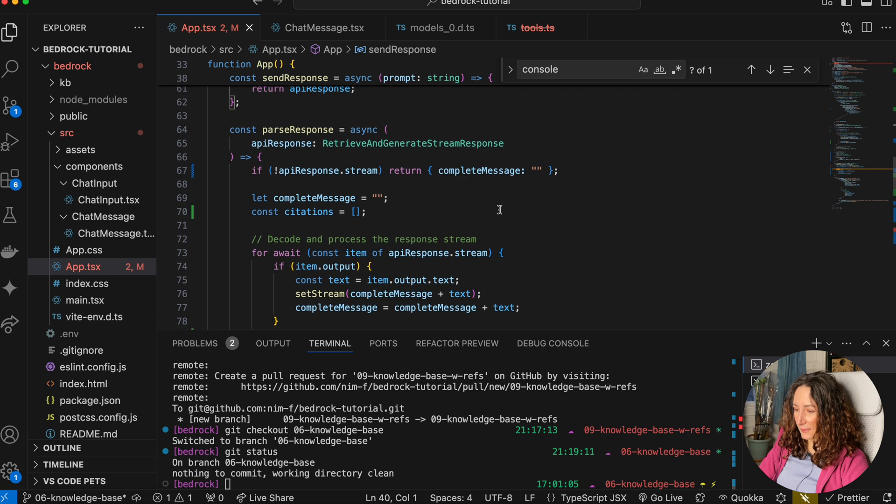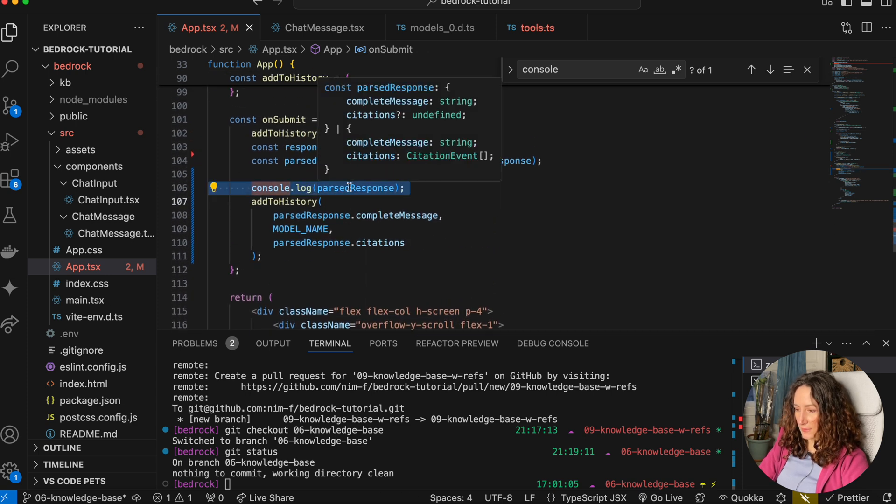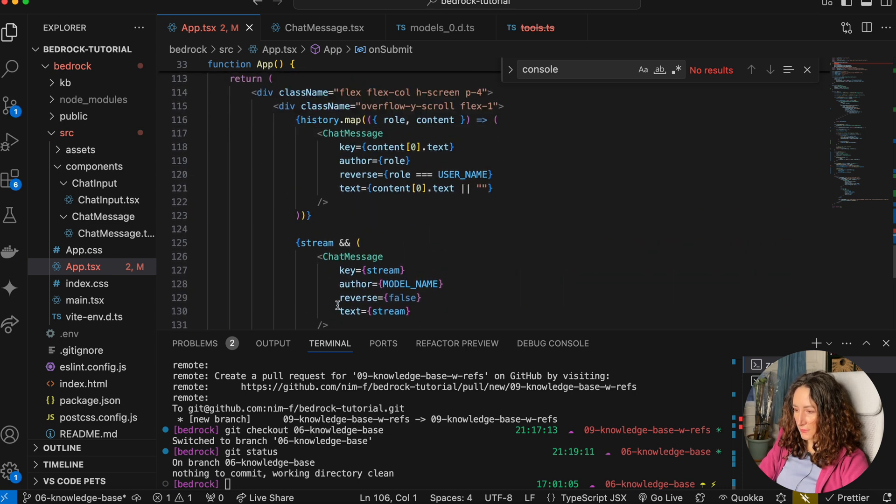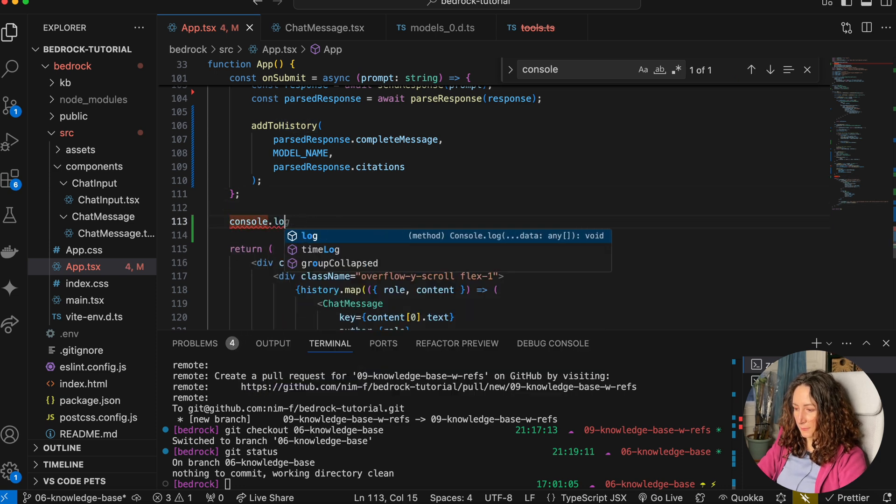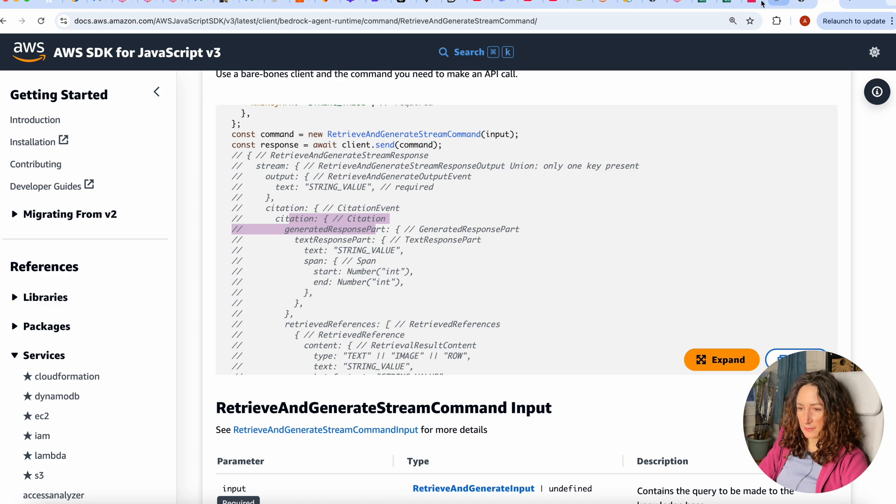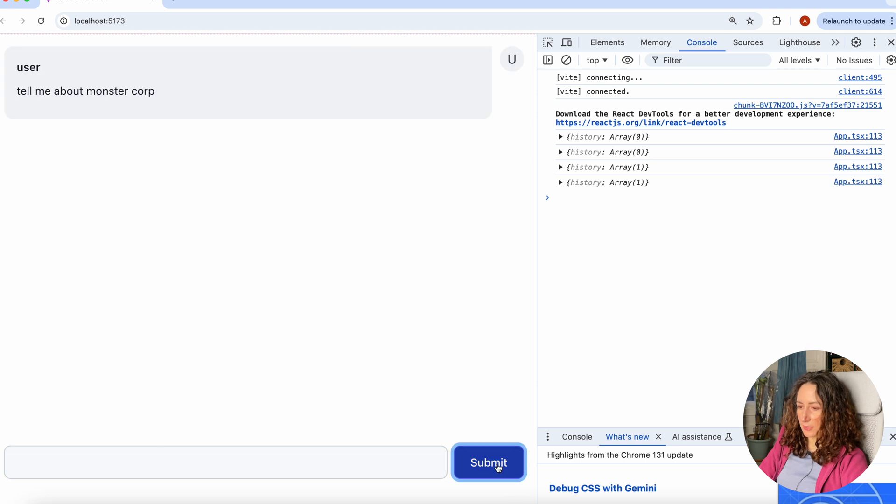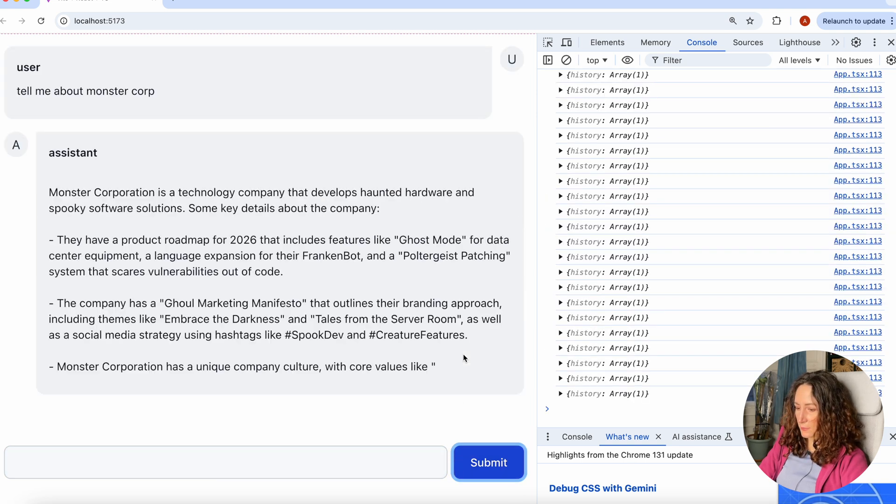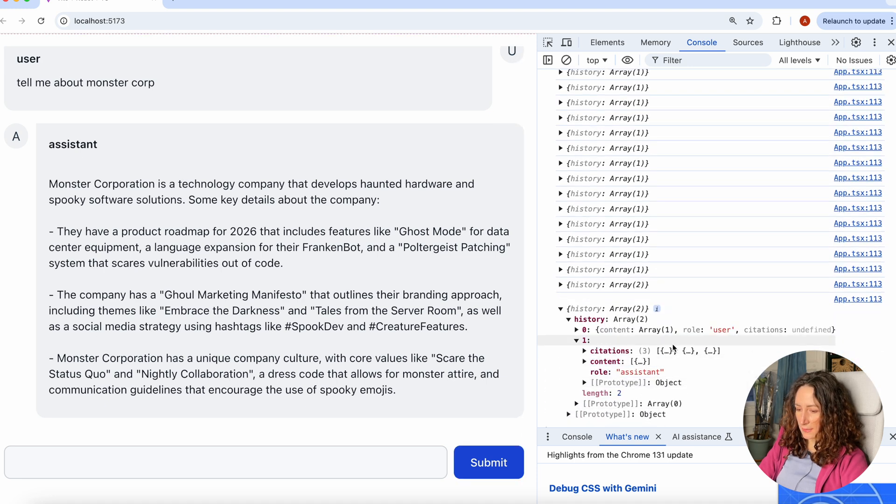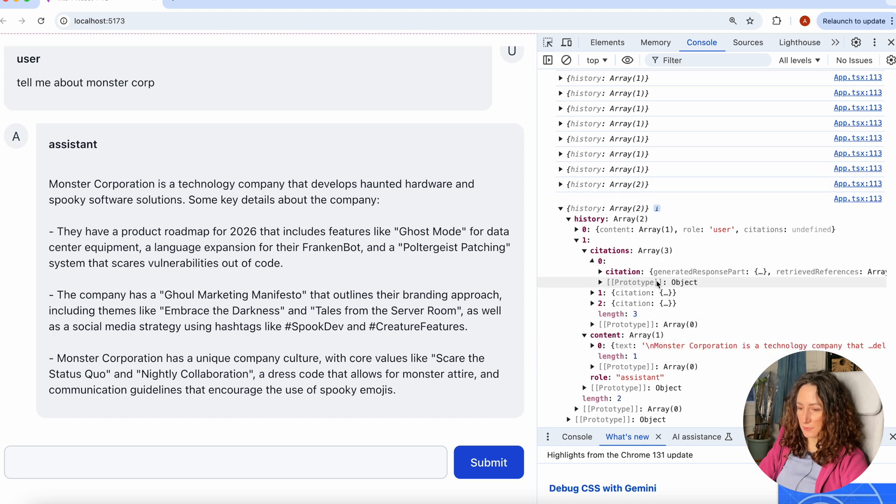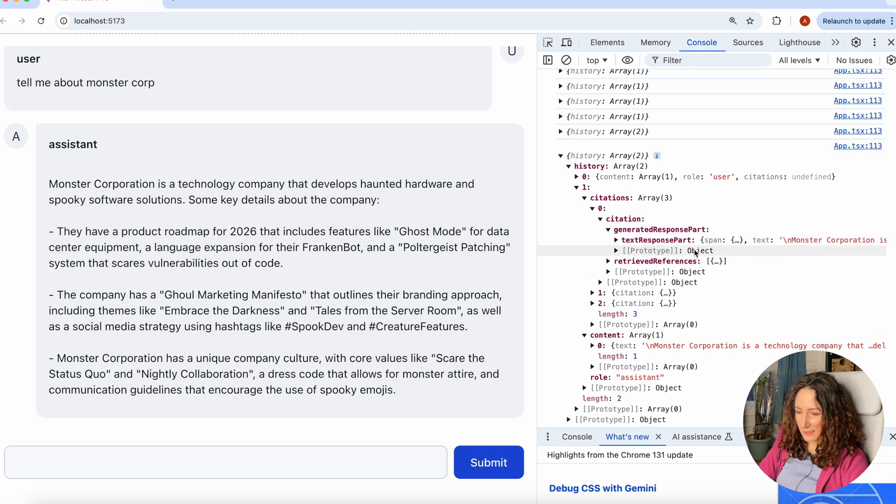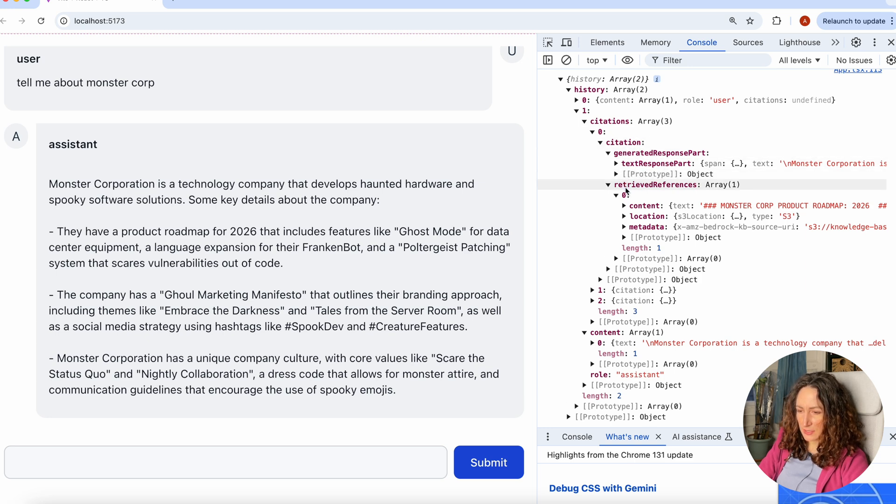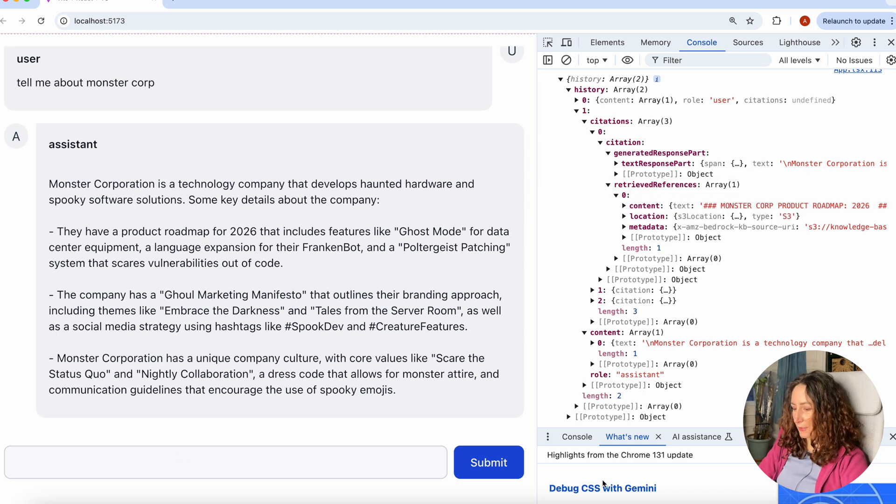Now when we're saving it, we can just see what is in our history right now. Let's delete this past response and let's just print our history. Let's console log it. Let's go back to our chat. I'll ask the same question again. We're getting this stream. You can see now we have two messages in our history. And the second message, as well as the content, it also has our citations. And each citation consists of the entire citation event. So it has this generated response part and the retrieved references. And we're interested in these retrieved references.